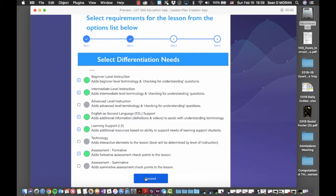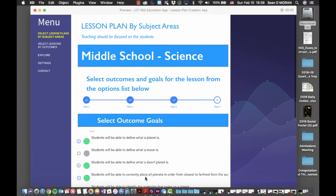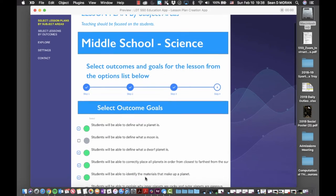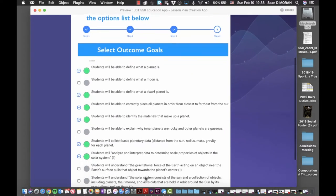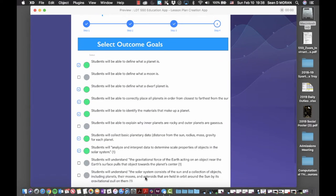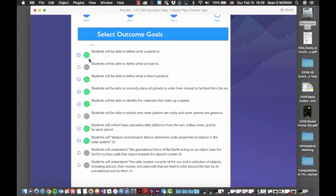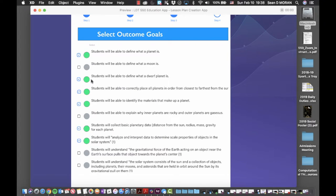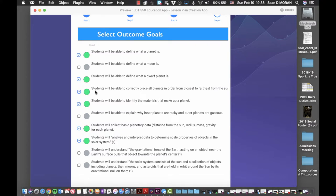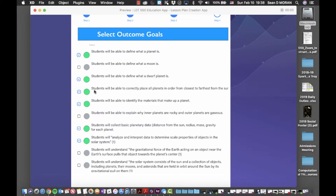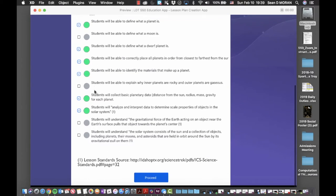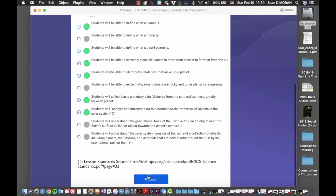Once those options have been chosen, I click proceed where I'm taken to a screen that allows me to select the outcomes or goals that I want for my students. In this case, I've selected that students will be able to define what a planet is, they'll be able to define what a dwarf planet is, and so on, as you can see from the options selected. Once I've made these selections and you can do any combination of them that is going to suit your subject and your lesson, you scroll to the bottom and click proceed.